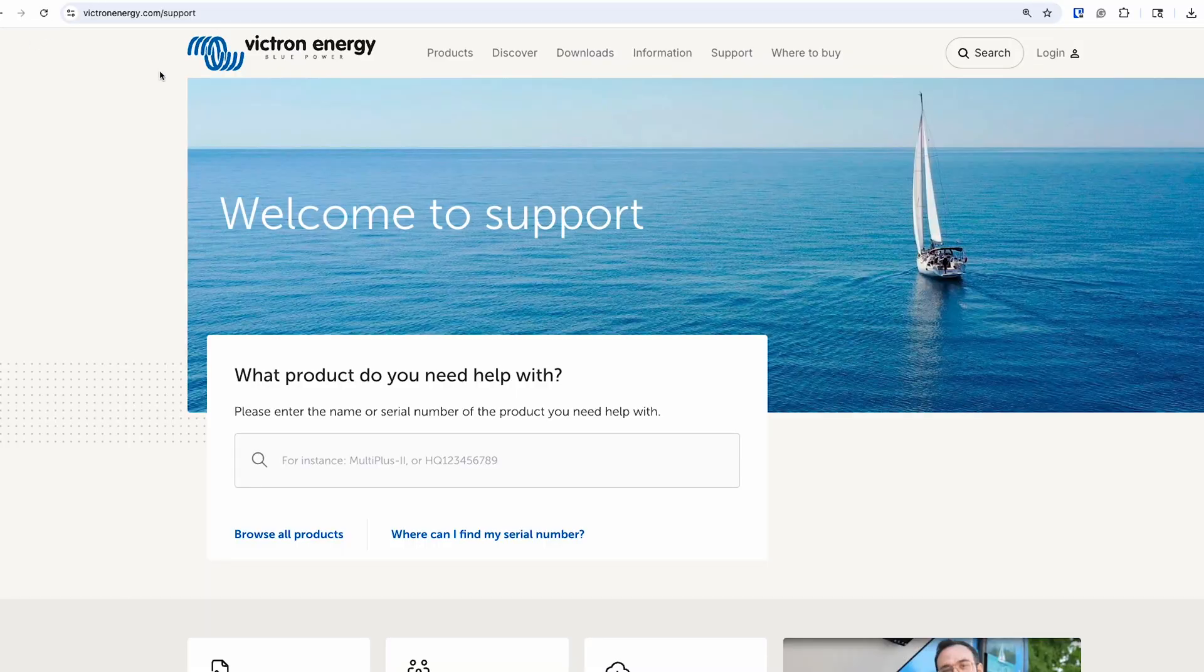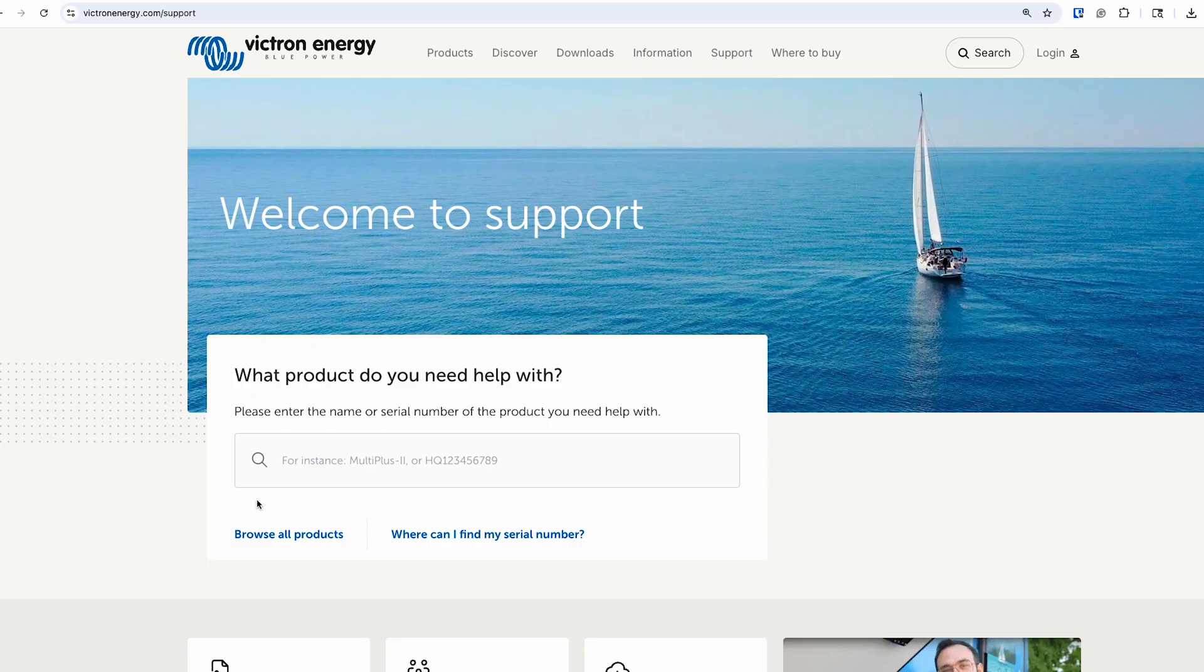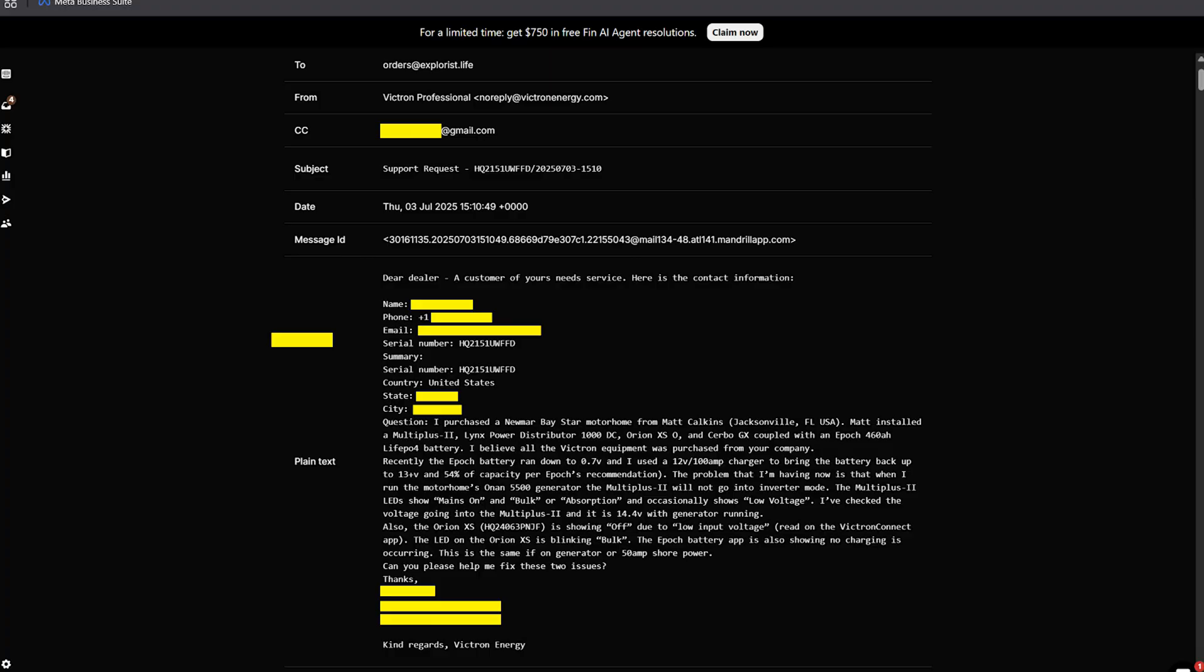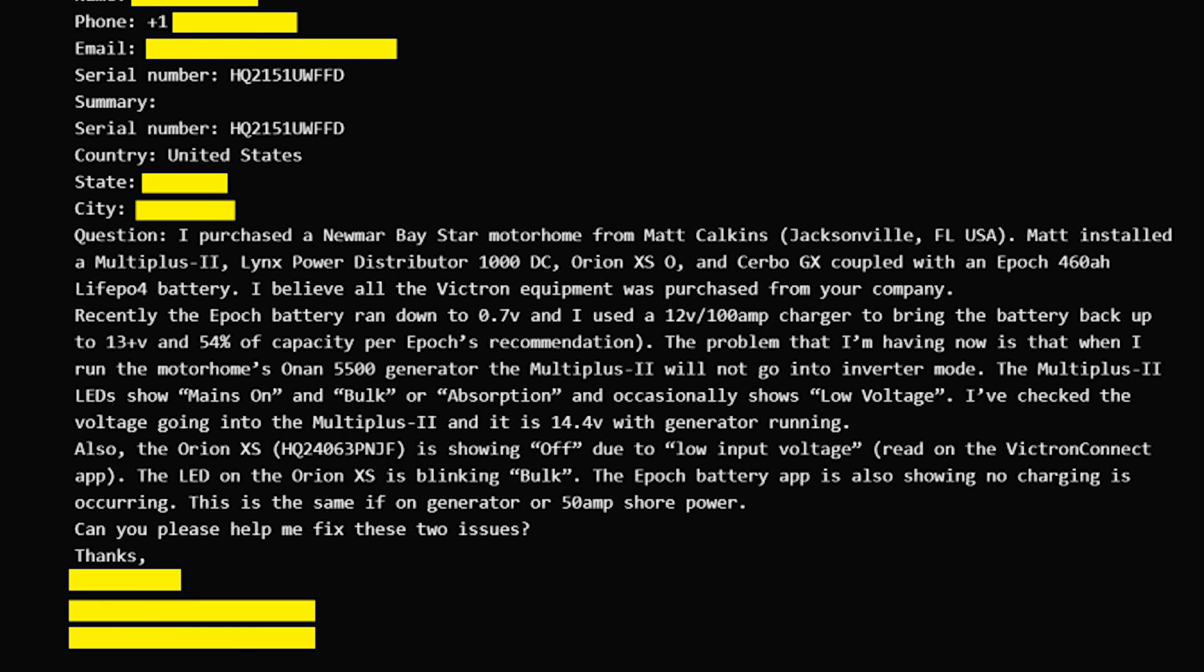In fact, if you go to VictronEnergy.com/support and put in the serial number of the device you need help with, the dealer you purchased your equipment from is just going to get an email telling them to reach out to you to help. As an authorized Victron dealer, I would know. I get these emails every single day.